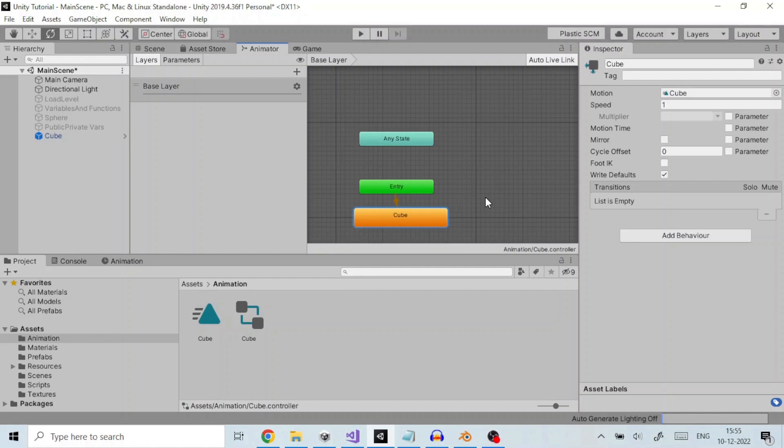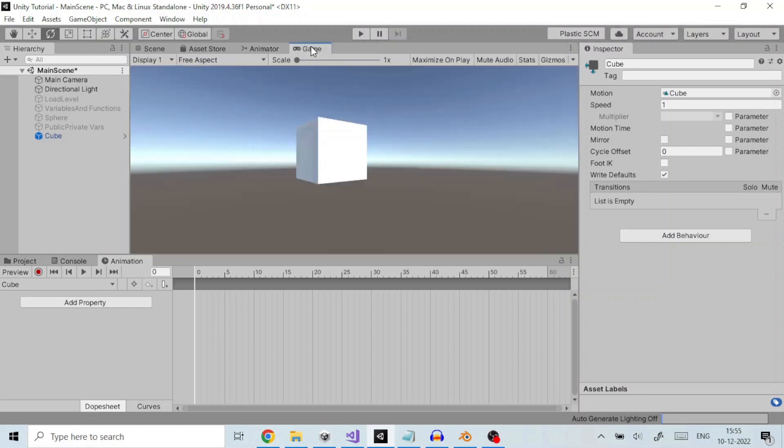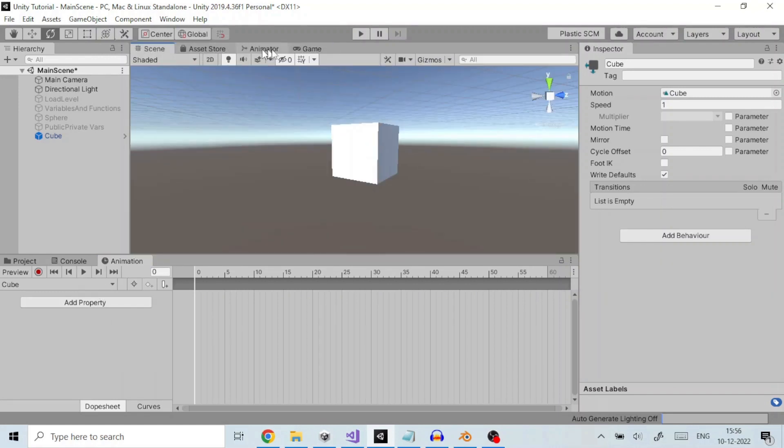Once you have saved the new animation clip asset, you are ready to begin adding keyframes to the clip. Let us animate the cube such that it rotates over a period of time. So we add an animatable property in the animation window.